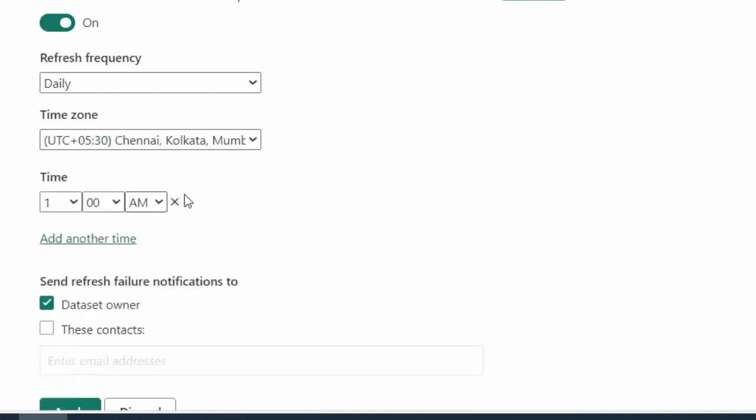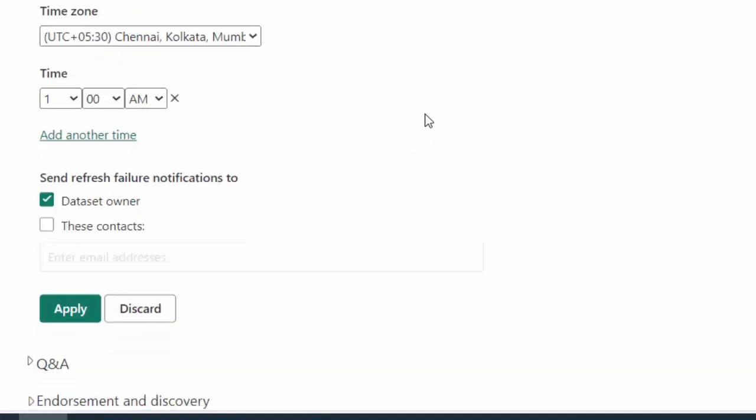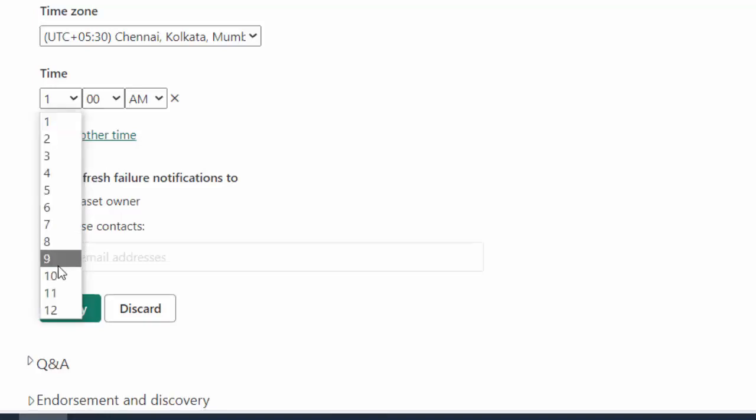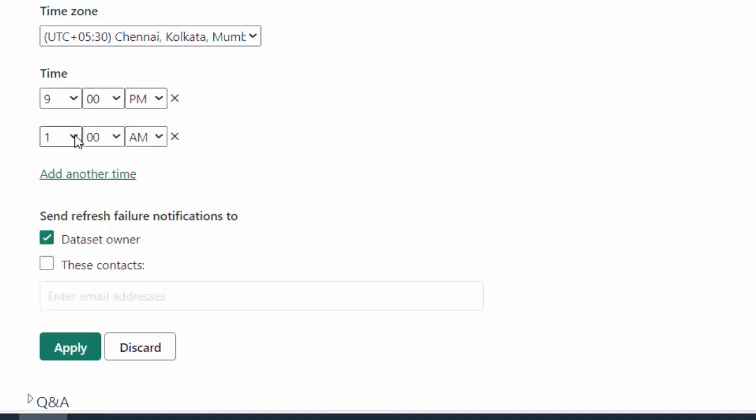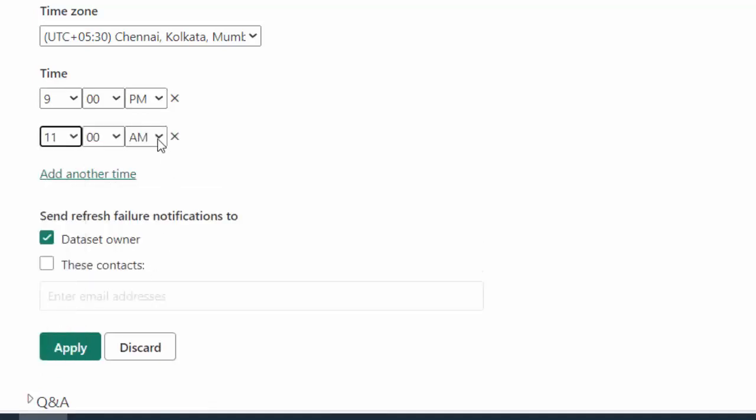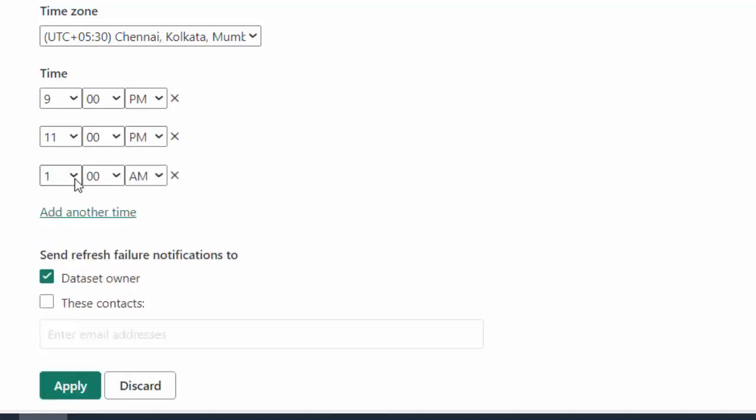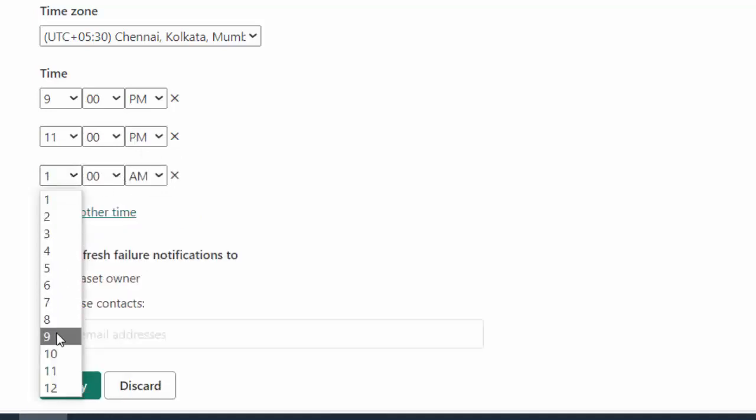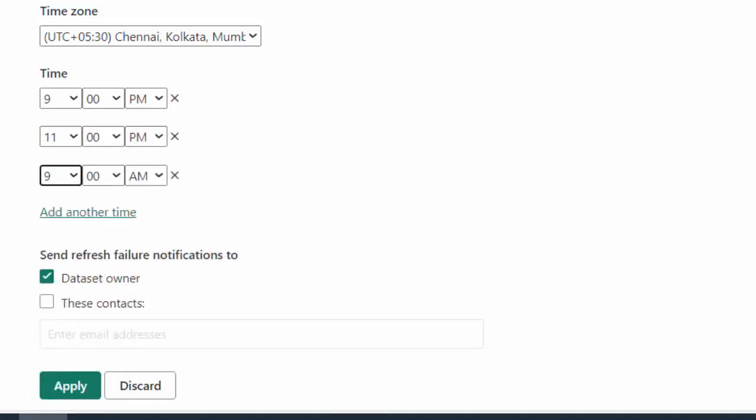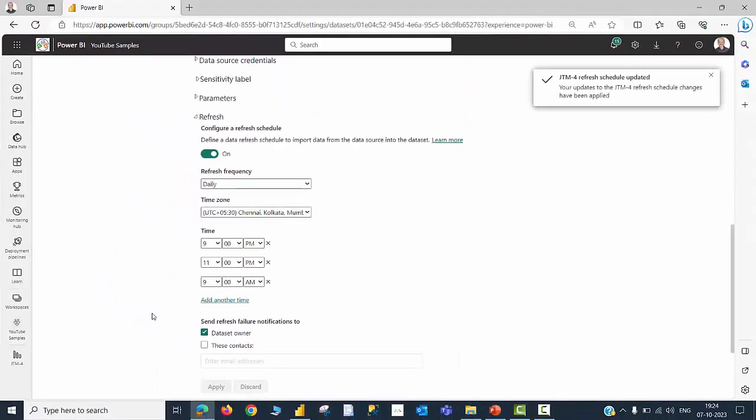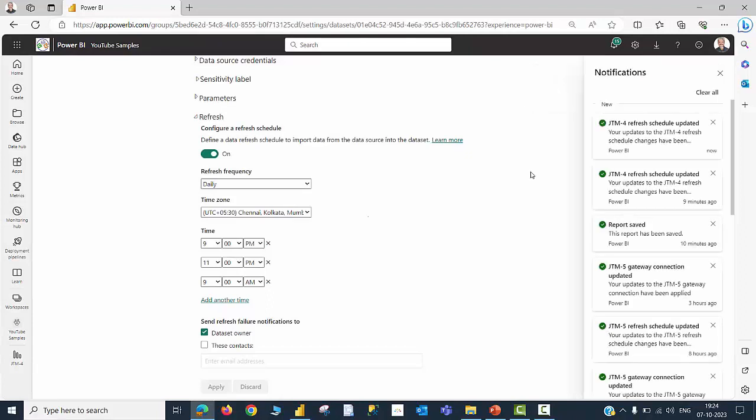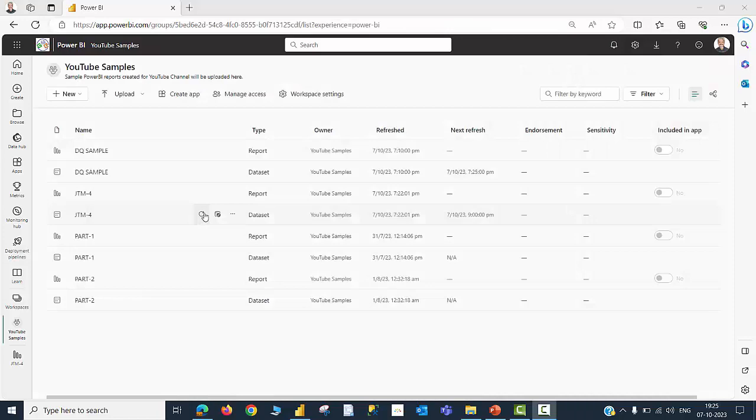So I would like this to be refreshed, say, every two hours, a max of eight times a day because the model is now considered as a composite model with a local table. Choose whatever time I want to set, say it should happen at 9 PM, and then I can have another time at let us say should happen again at 11 PM, and then at again 9 o'clock in the morning. And finally, I am going to hit the apply button. I could see a message on the right-hand side top corner that the refresh schedule changes have been applied.